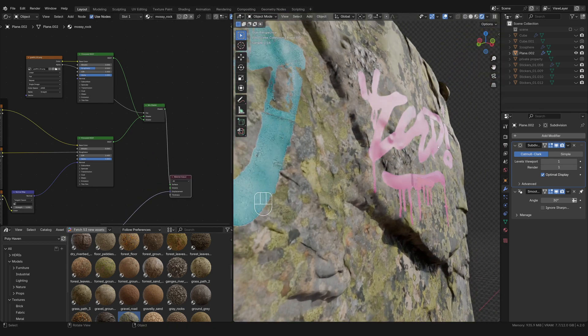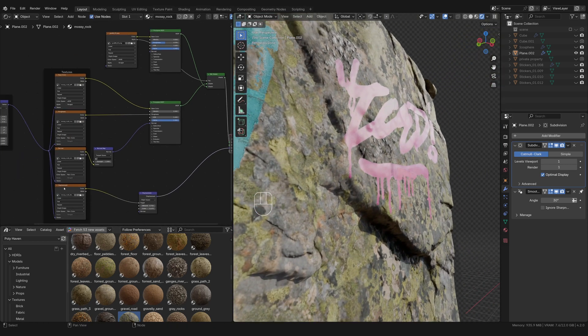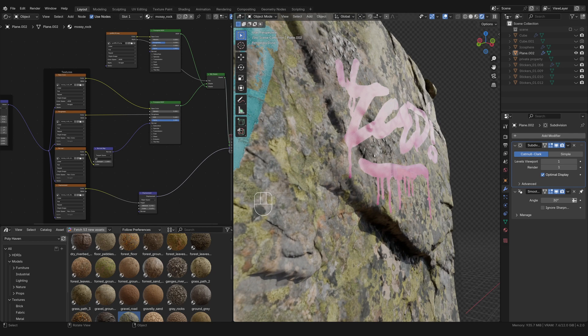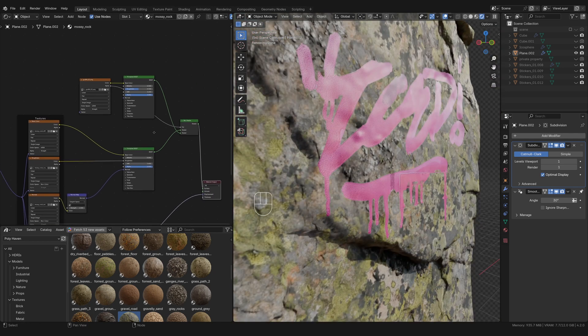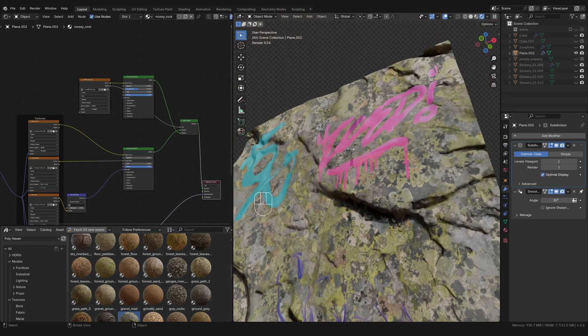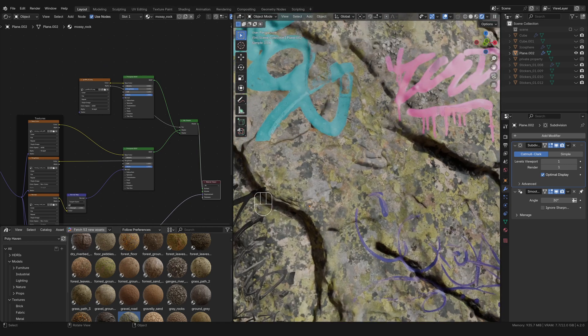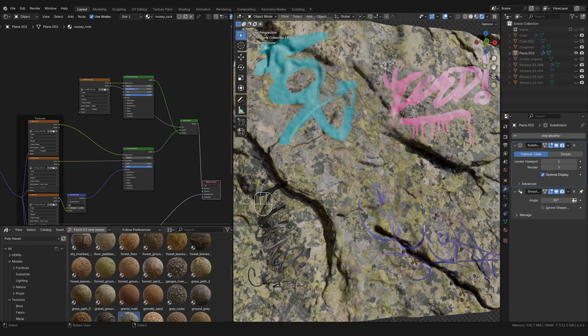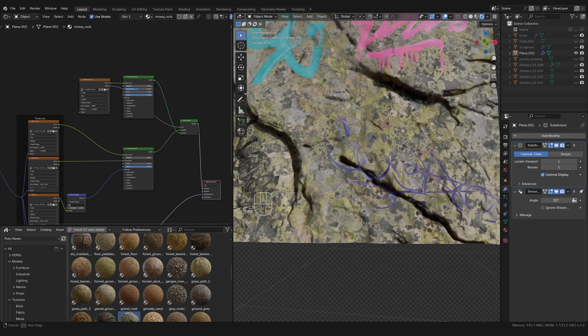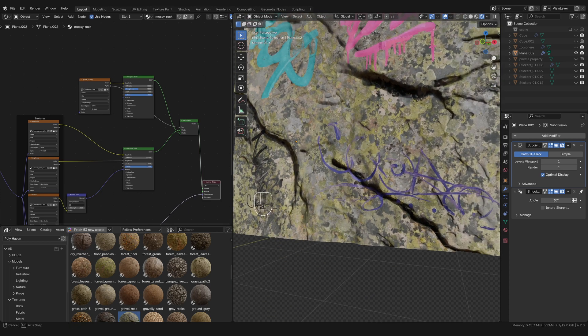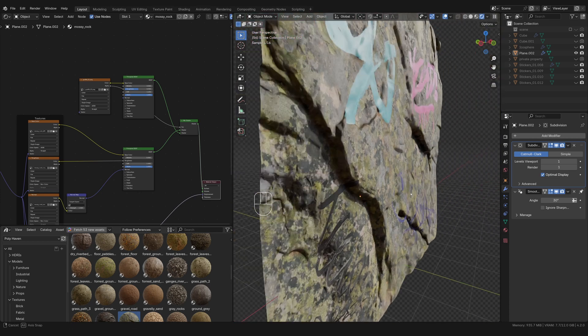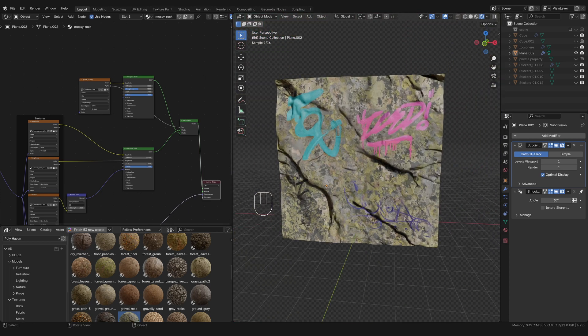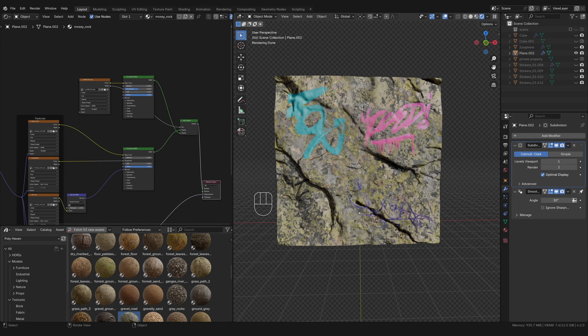So now we are getting all of that displacement and all of those little details and bumps from the rock. And all I'm doing is adding the color onto the rock from the graffiti, which is really helpful. And this is a lot more realistic to how paint and graffiti is added to surfaces. So for the most part, for most people, this is enough.